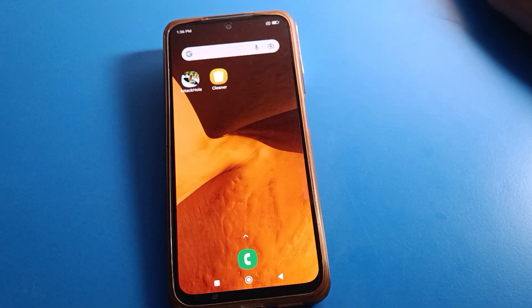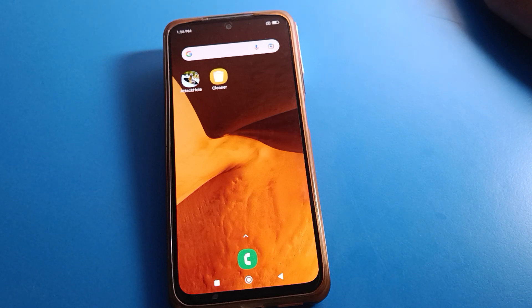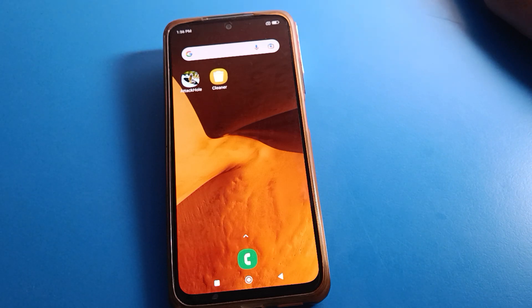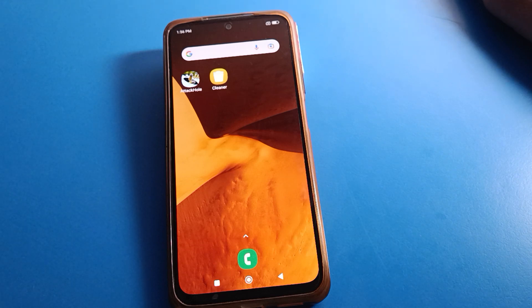Hello friends, welcome back to the channel. Today we are going to talk about Redmi mobile settings. Today I am going to show you the Redmi mobile app lock setting, and today's video title is how to forget app lock password.